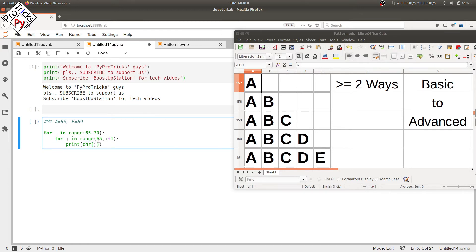In the second iteration, when i is equal to 66, the inner loop will run from 65 to one less than 66 plus one, that is 67. It means the inner loop will run from 65 to 66, that is two times, and the print statement will print the values of J after converting it into a character. So the value of J is 65 in the first iteration, printing A, and in the second iteration it will print B.